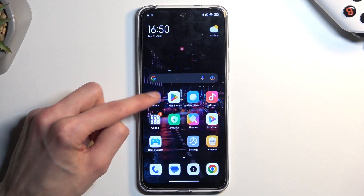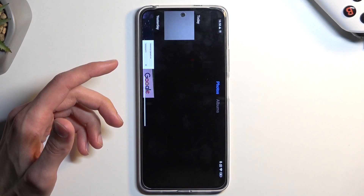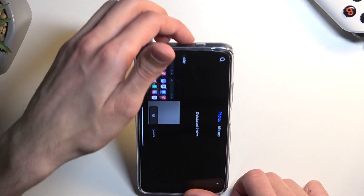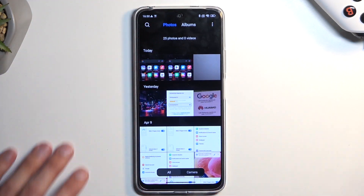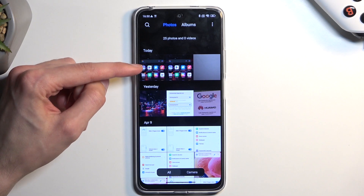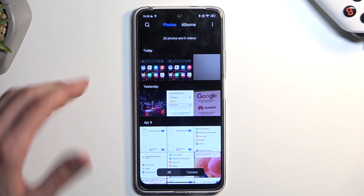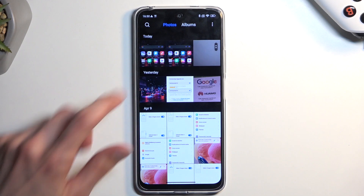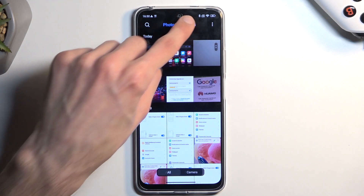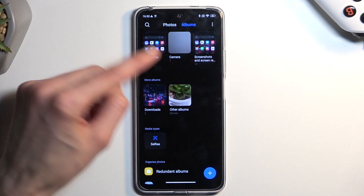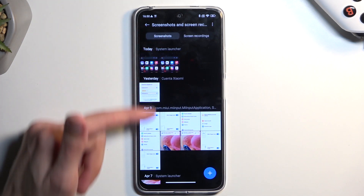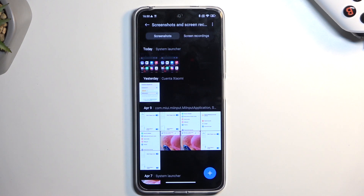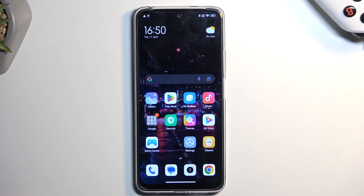From there, you can find that screenshot in your gallery application. It will be visible under today if you just captured it, but if you want to go back to screenshots taken further back, go into Albums, then Screenshots and Screen Recordings. Make sure you select Screenshots, and this will show you all the screenshots captured over time. And this is the one that I have captured.